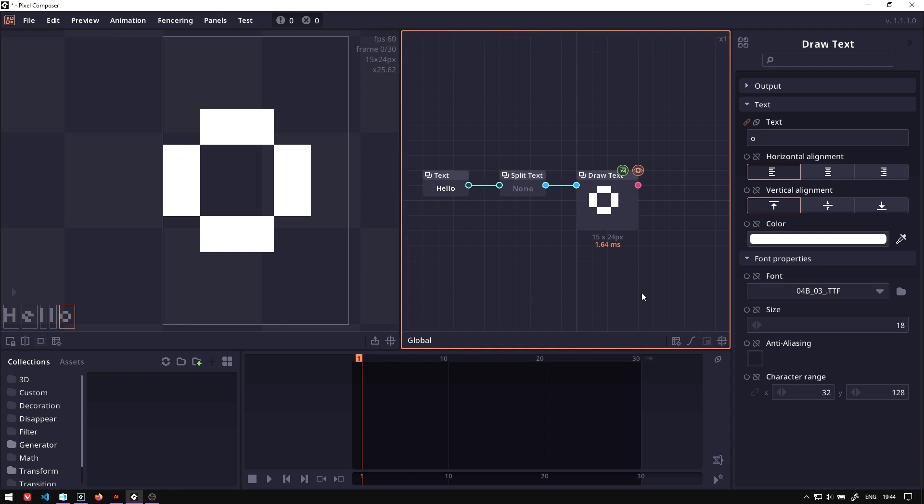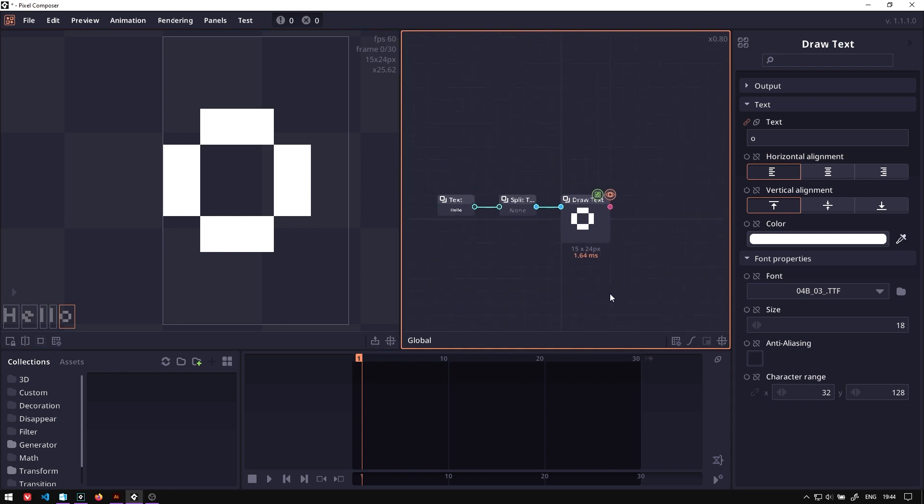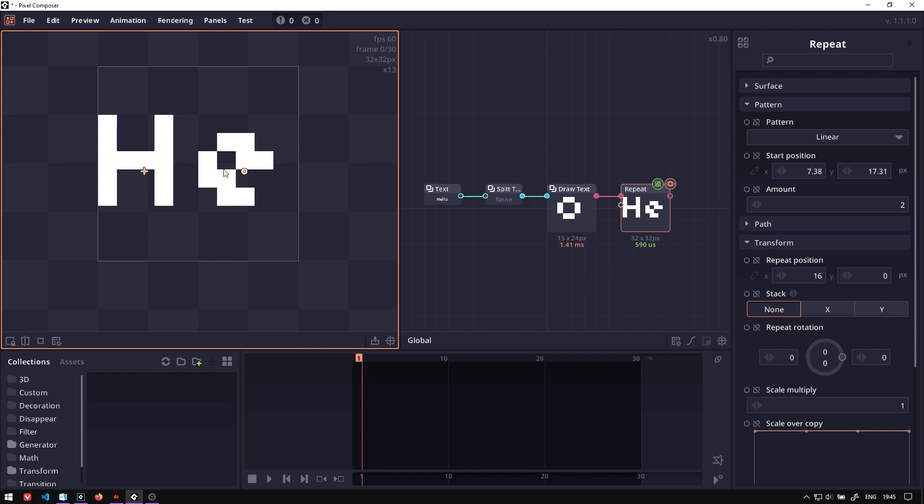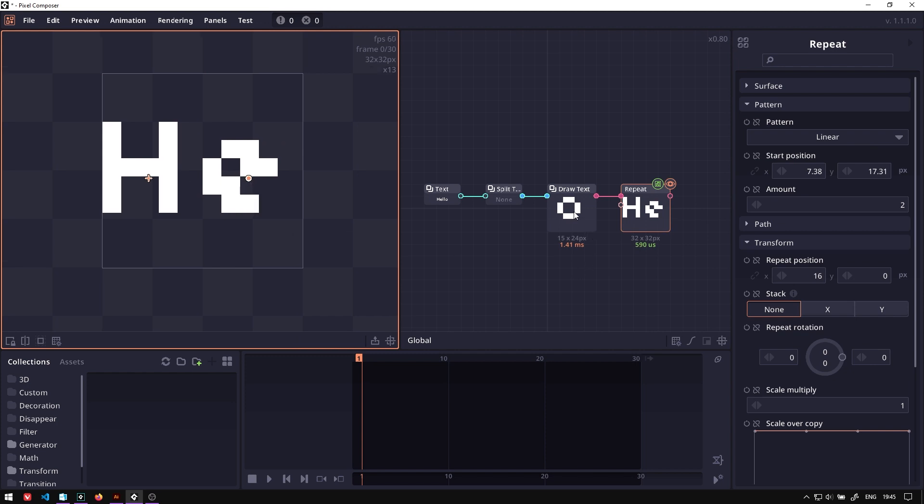So if you want to animate this, we can send the surface array into the repeat node. Normally, this repeat node will repeat the same surface multiple times. But in this case, because we send it array data, it will instead spread out each member in the array.